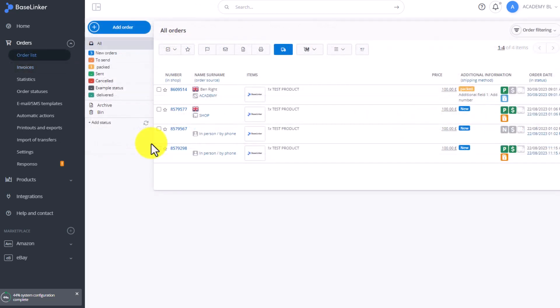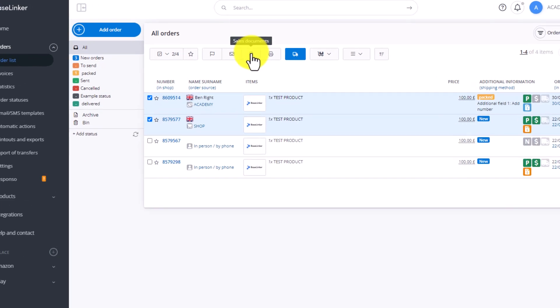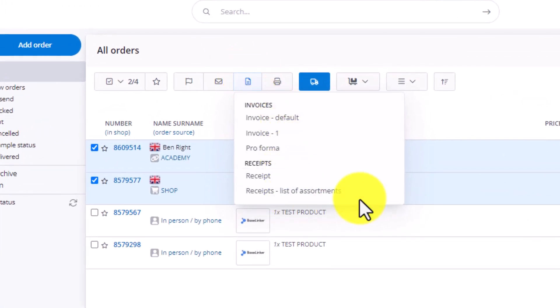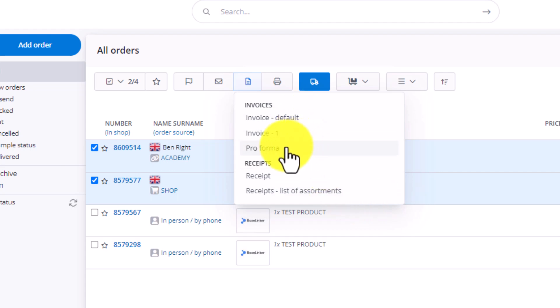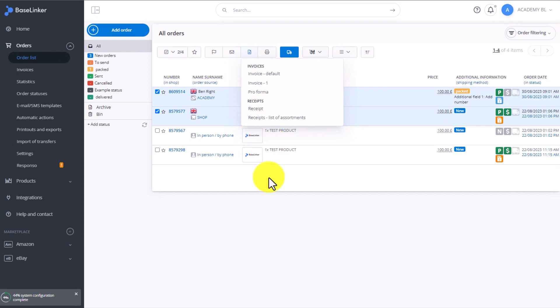We can also generate invoices manually from the order list tab, selecting any number of orders you want. Click here on sales documents and then select what kind of document you want to create: an invoice, pro forma invoice, or a receipt.